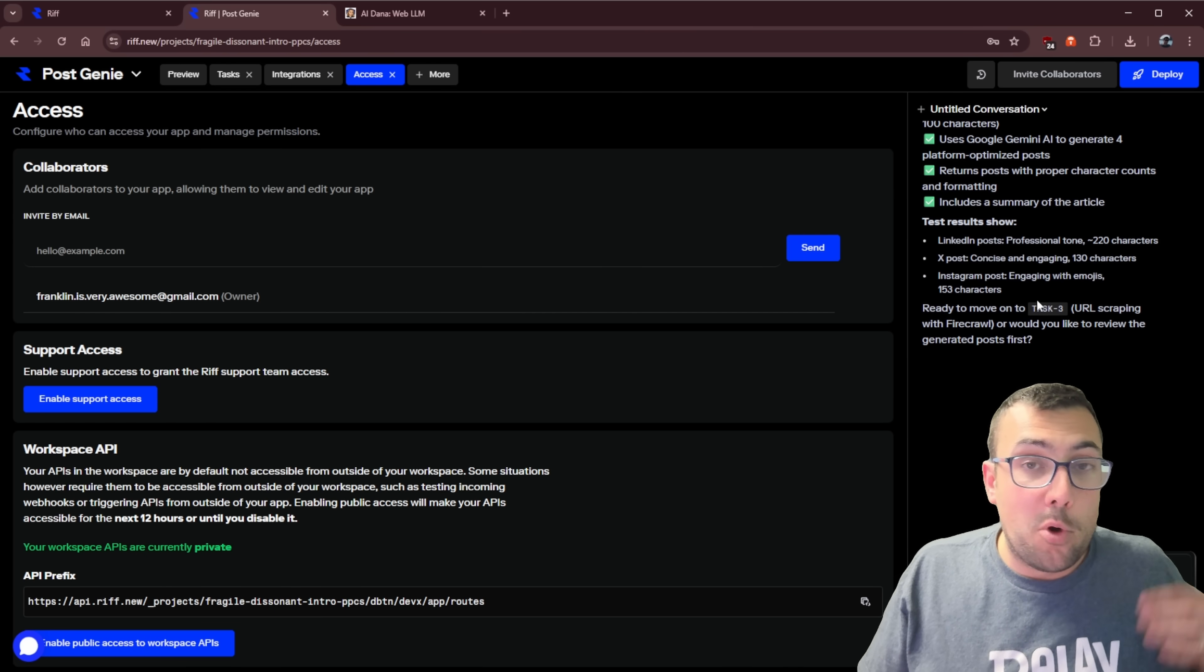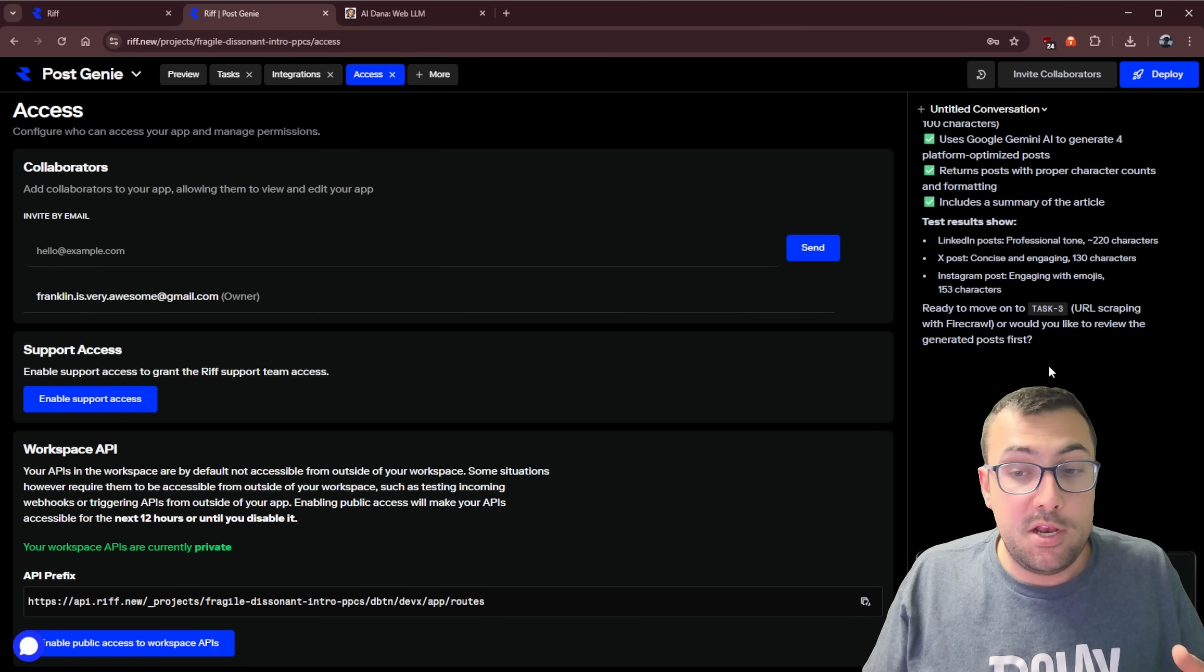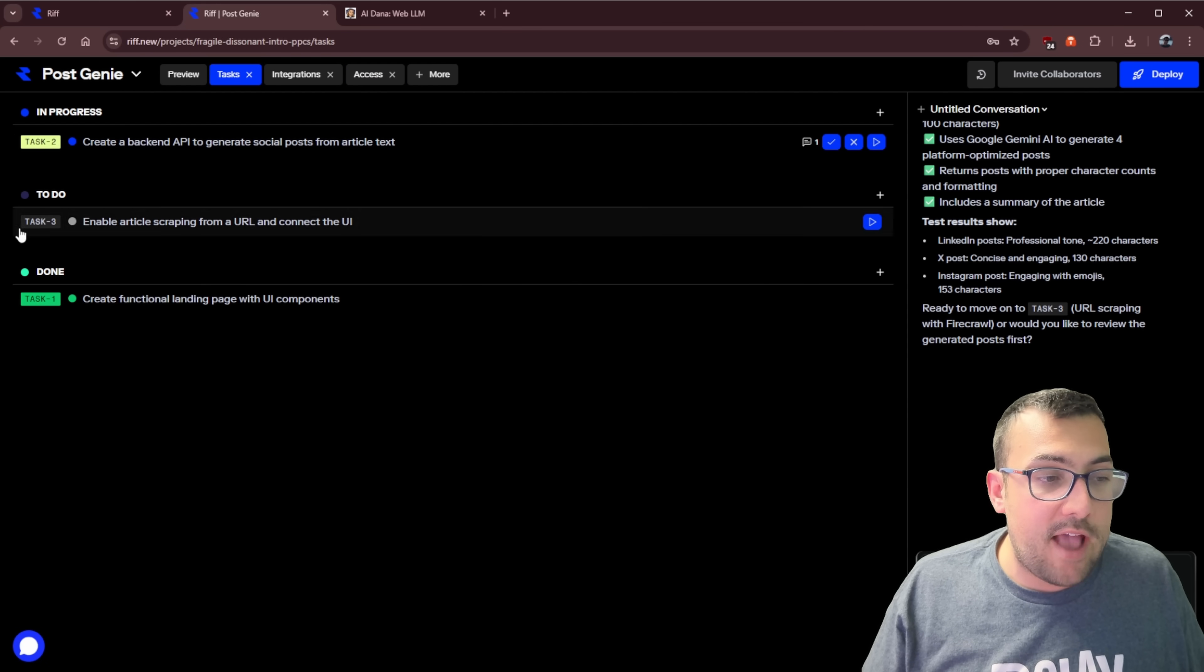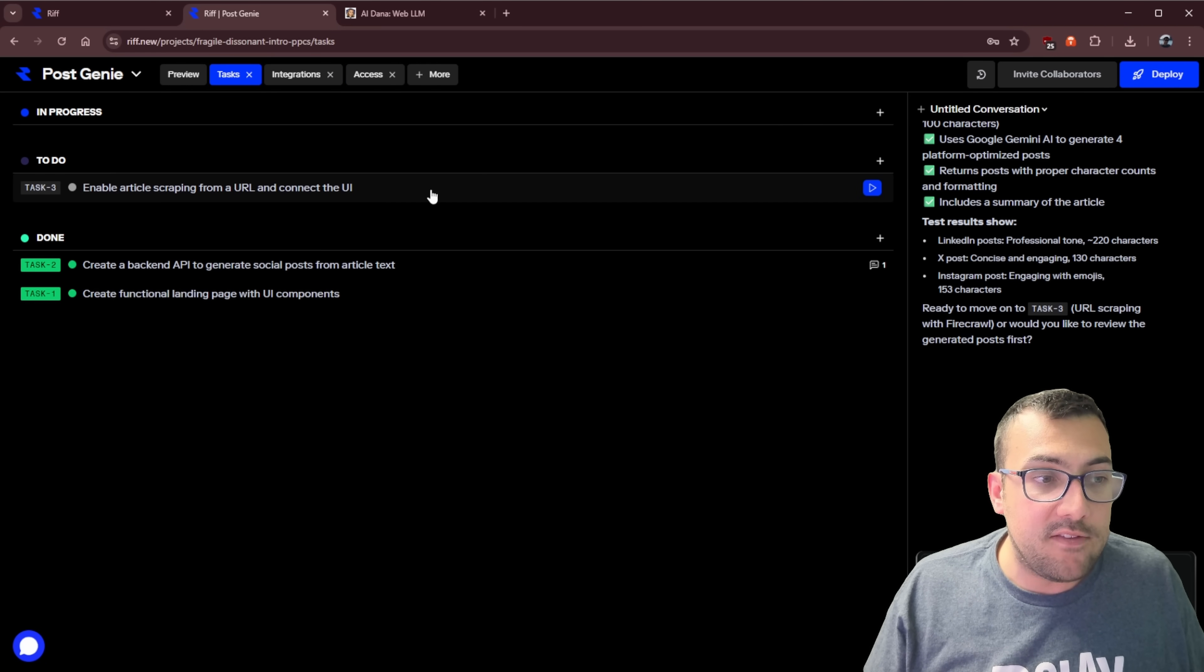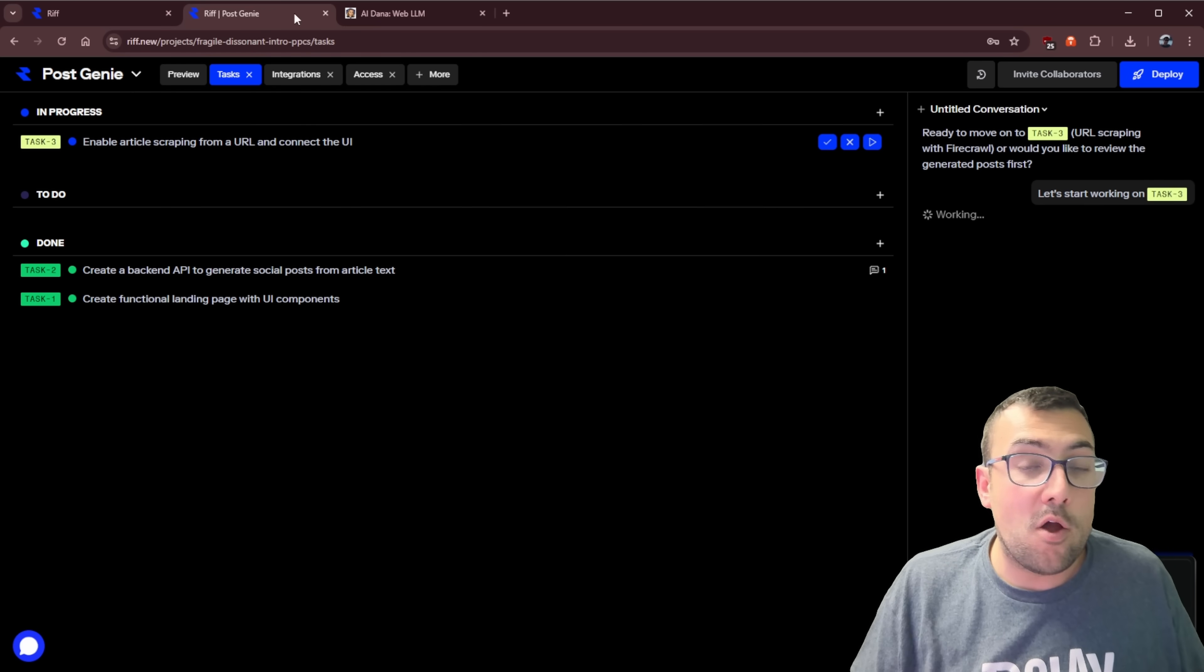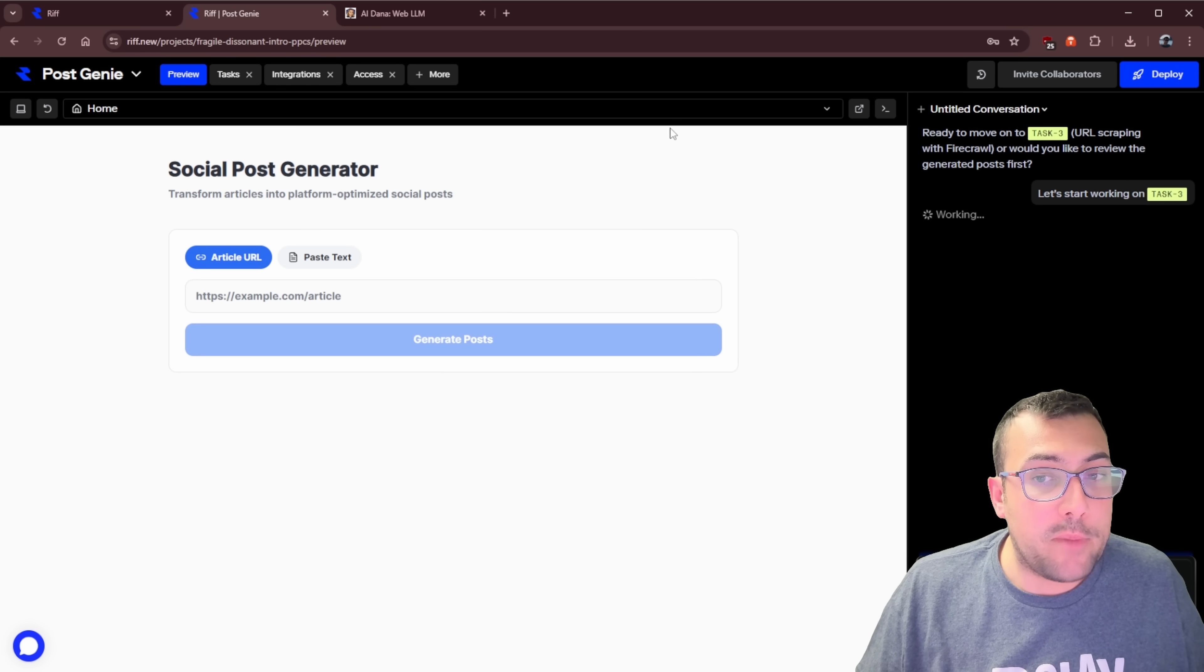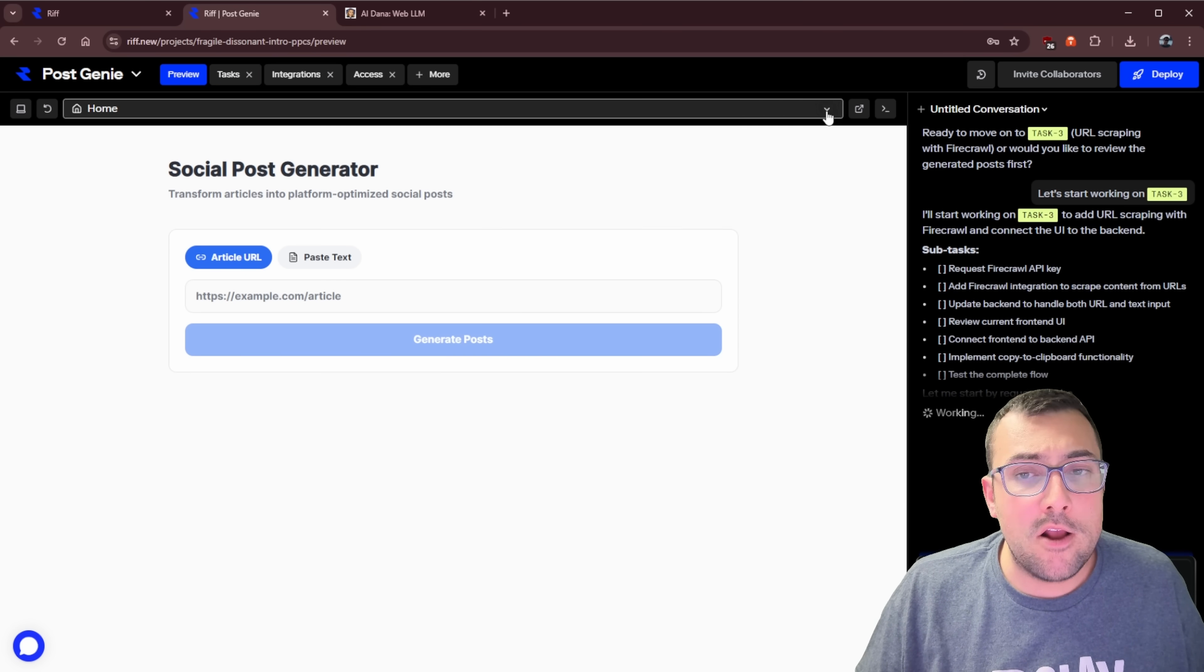We can now accept articles, minimum 100 characters. We can use Gemini AI to generate platform optimized posts. We can see a summary. Task two is all finished. Let's move on to task three, basically where we can enter in a URL. It's going to scrape the website, pull the information, and then be able to look at that data. I'm actually going to just check it and say it's done. So let's move on to task three. We can hit start. We are working on task three now.